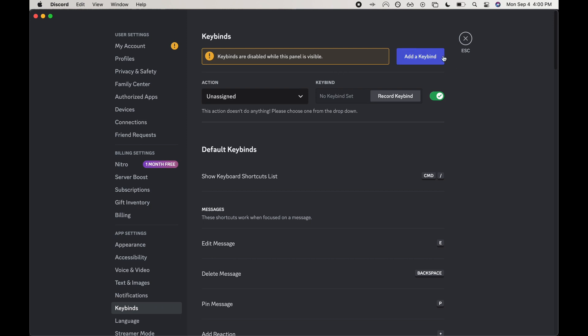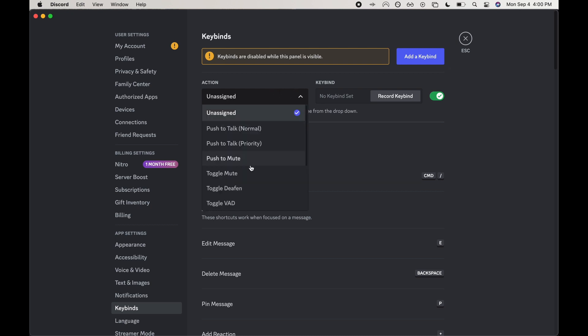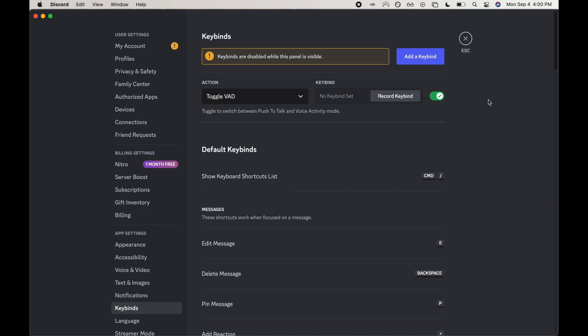You're first going to want to either add a keybind if you don't have one already here. I've already got one started. What I'm going to do is select the action as toggle VAD and then we can go ahead and record the keybind.